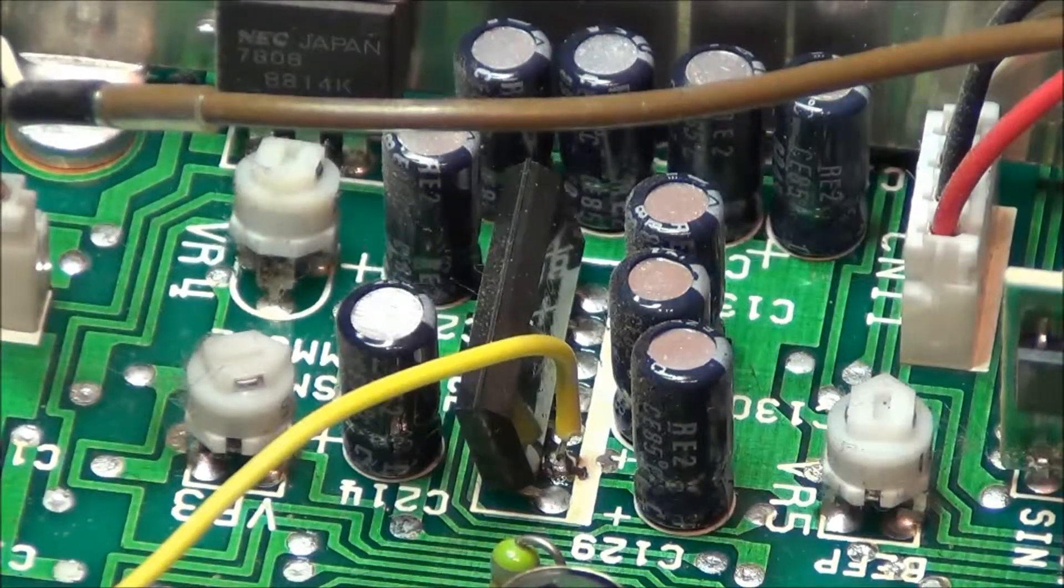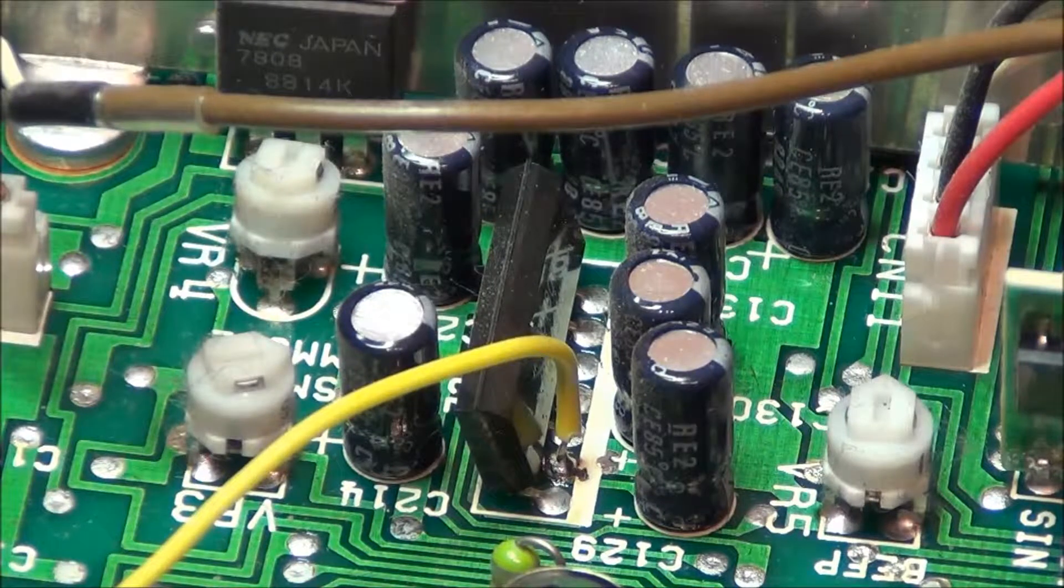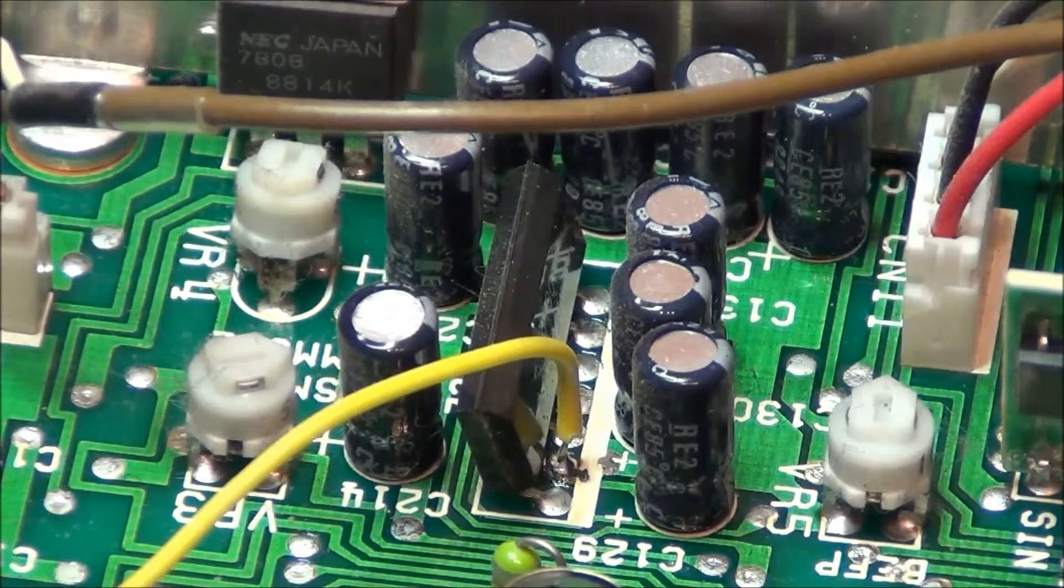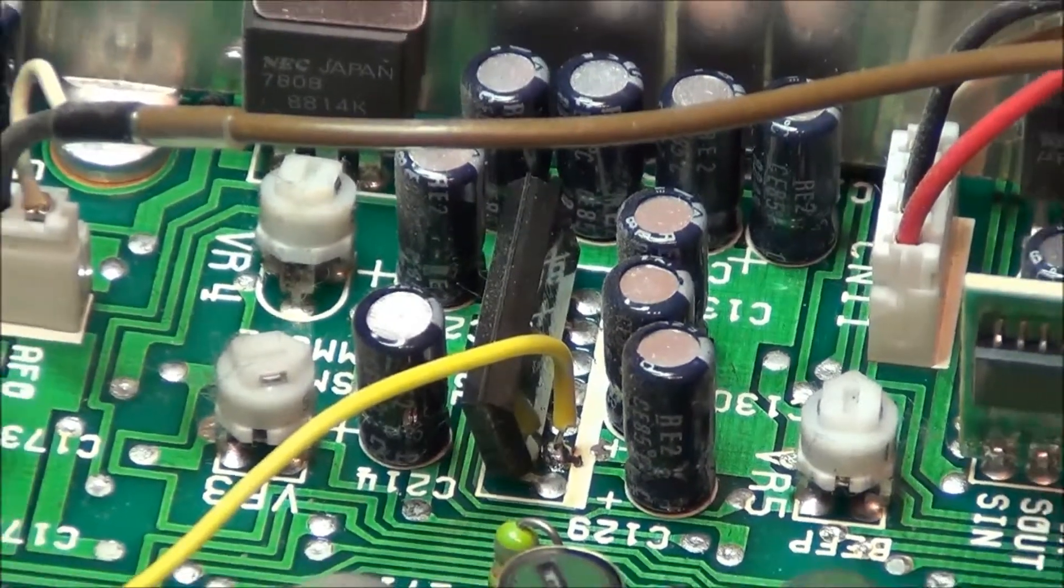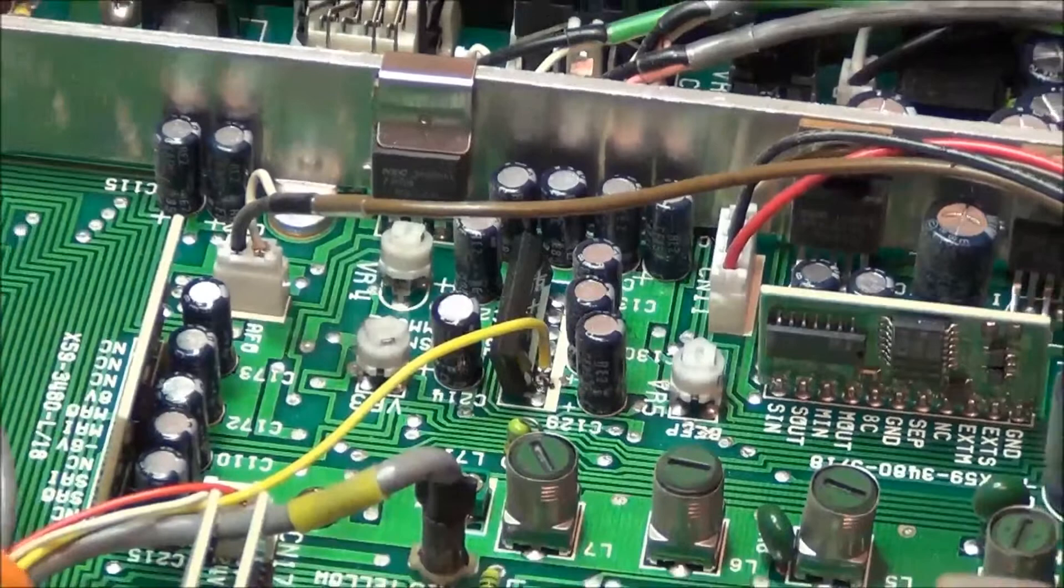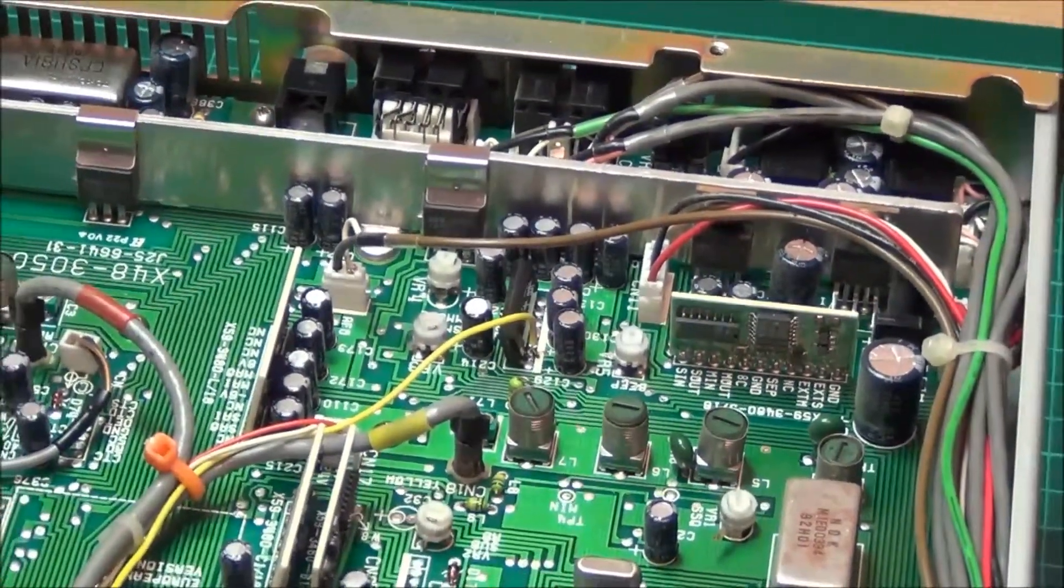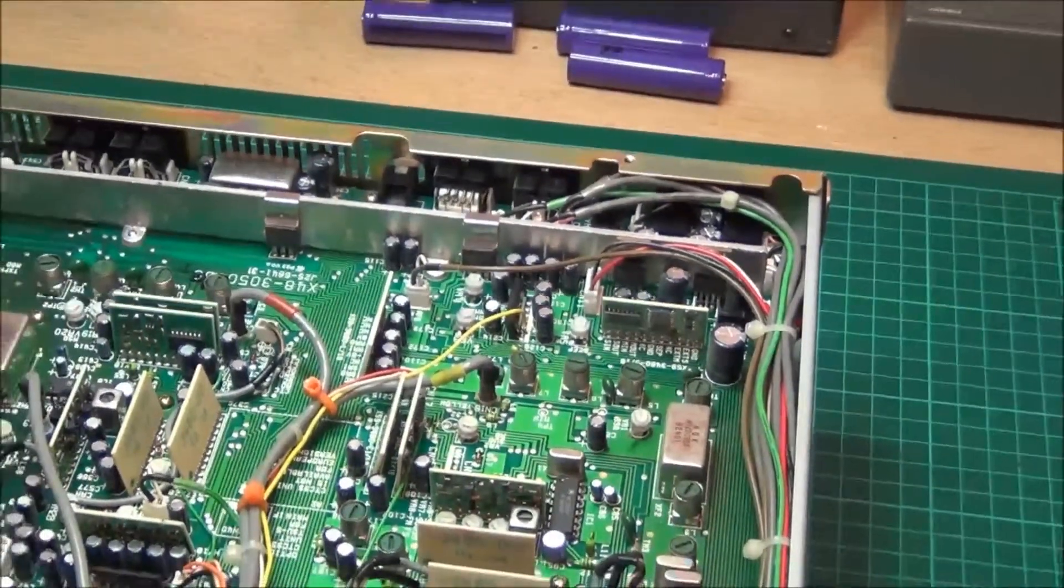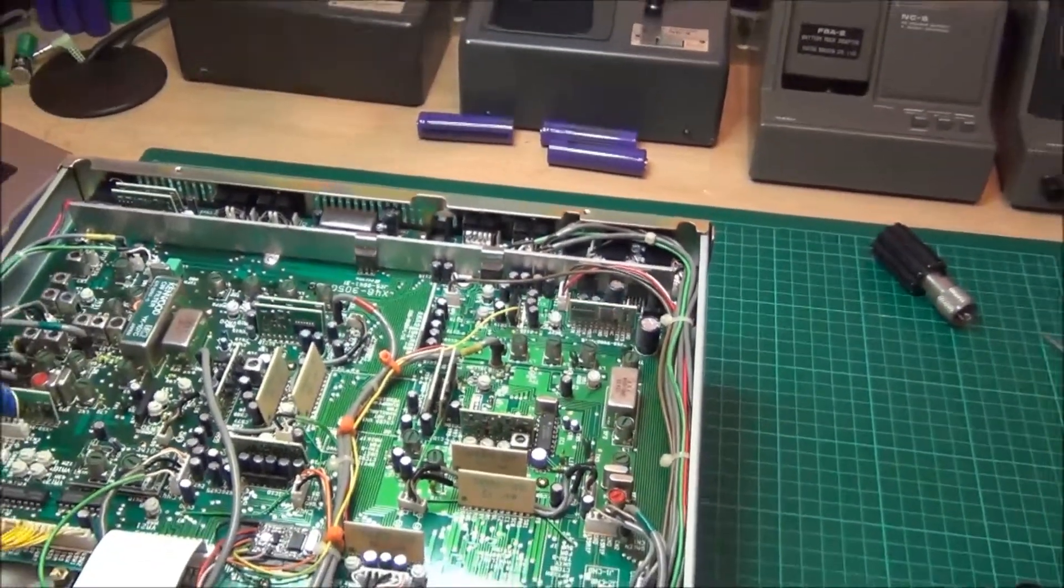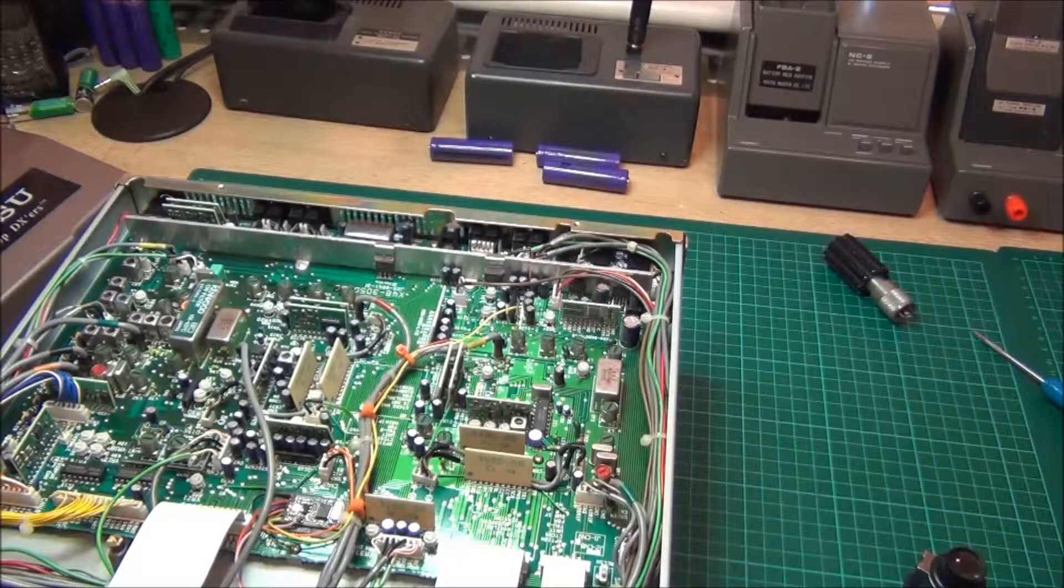That's the audio amplifier with pin number two being closest to the front of the radio. And I'll just zoom out so that you get an idea of the location.